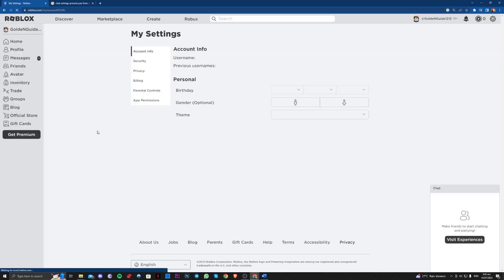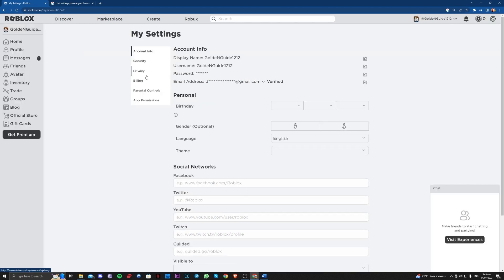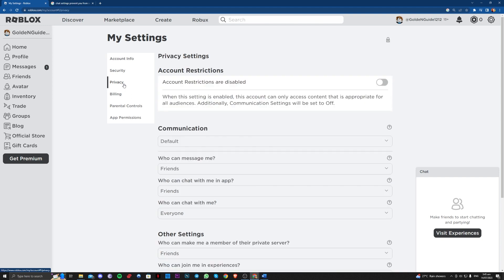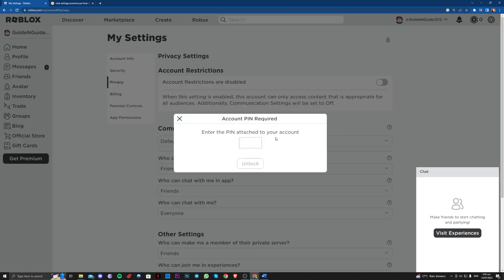And make sure to go over here under privacy. Make sure first things first that account restrictions are disabled. As you can see, this is disabled like mine. Make sure that it is not enabled.